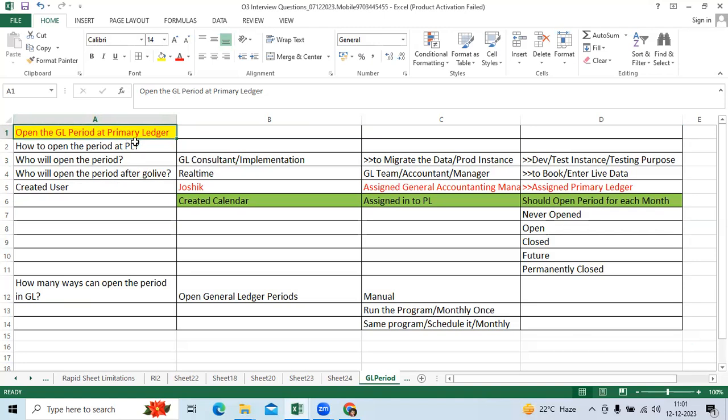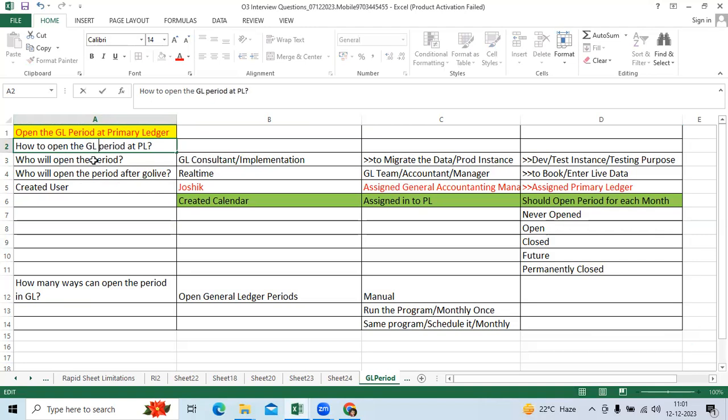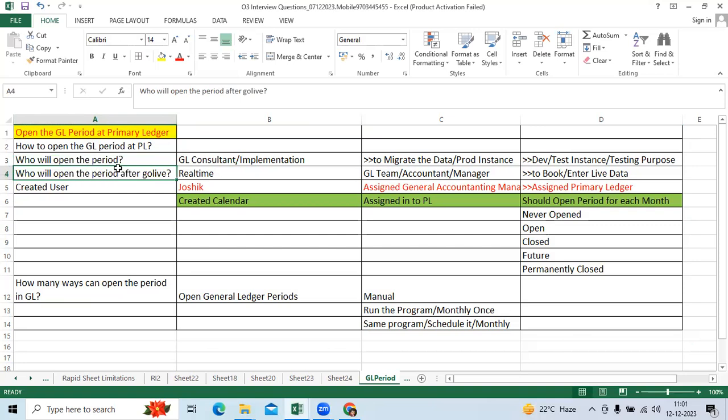So within this topic, how to open the GL period for primary ledger. Who will open the period, who will open the period after go live?